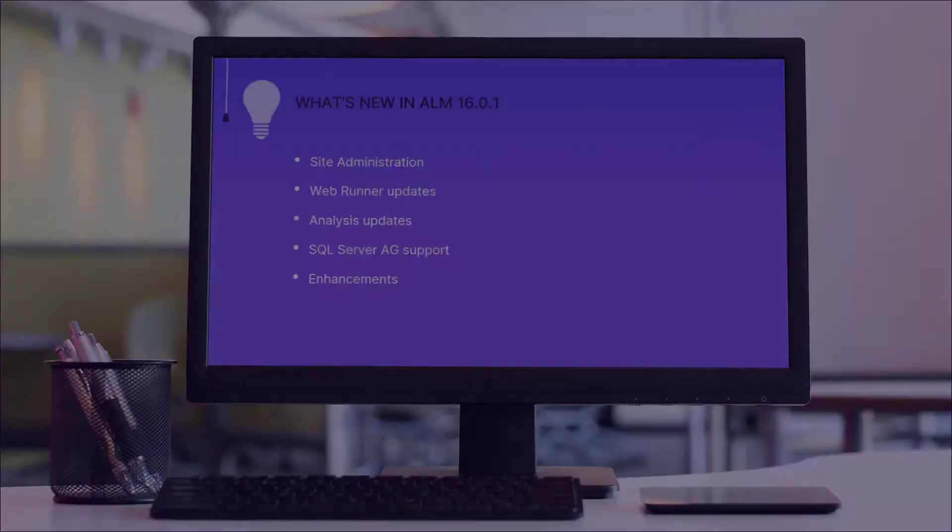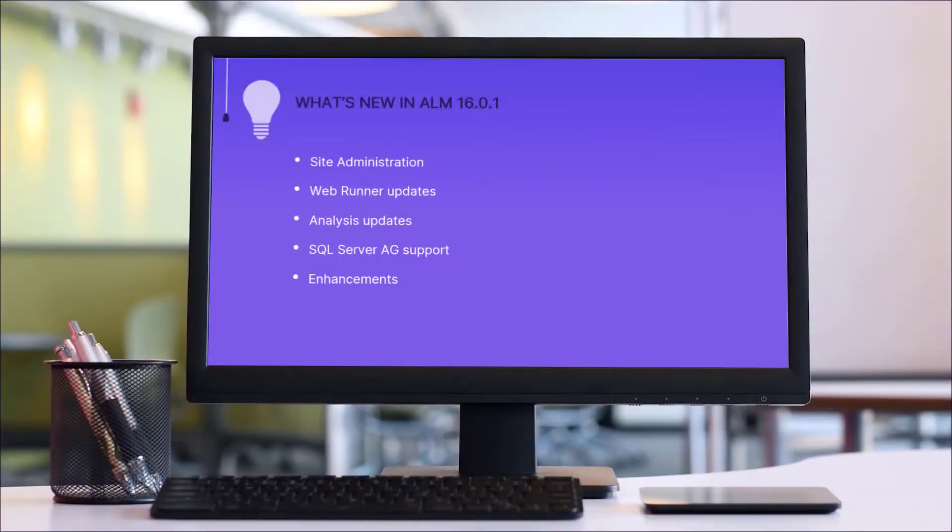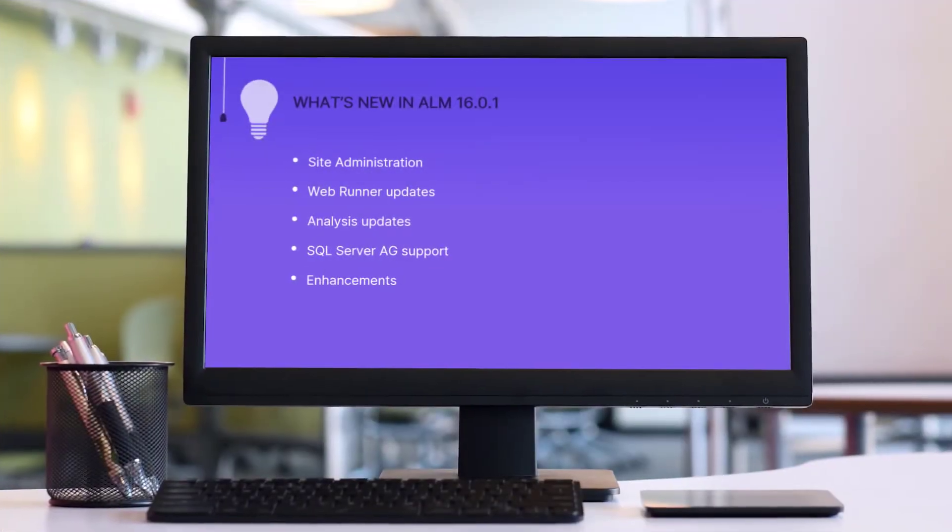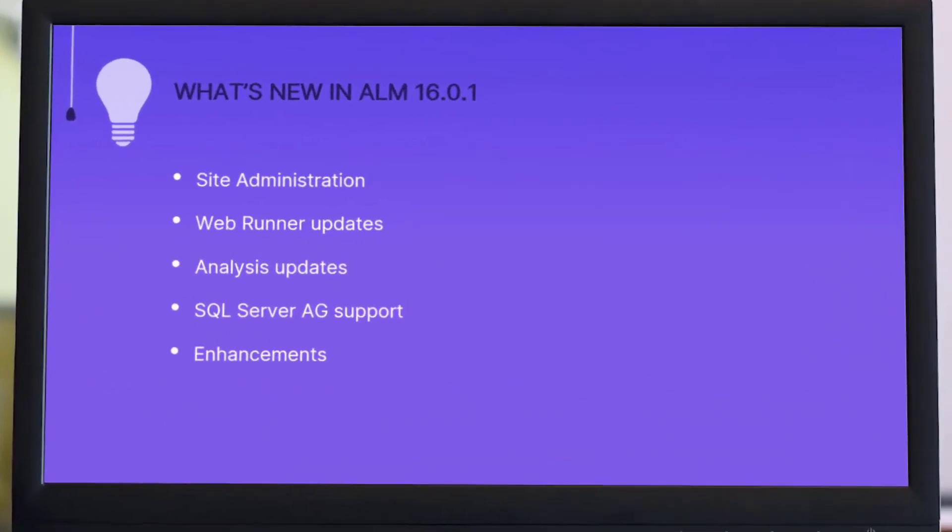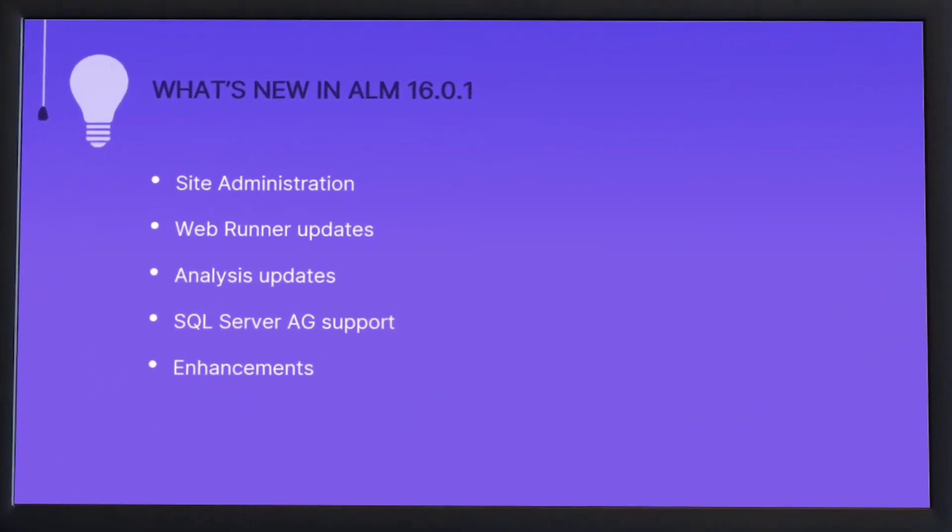Hi! In the next few minutes, we'll take a look at some of the highlights in the latest ALM release.